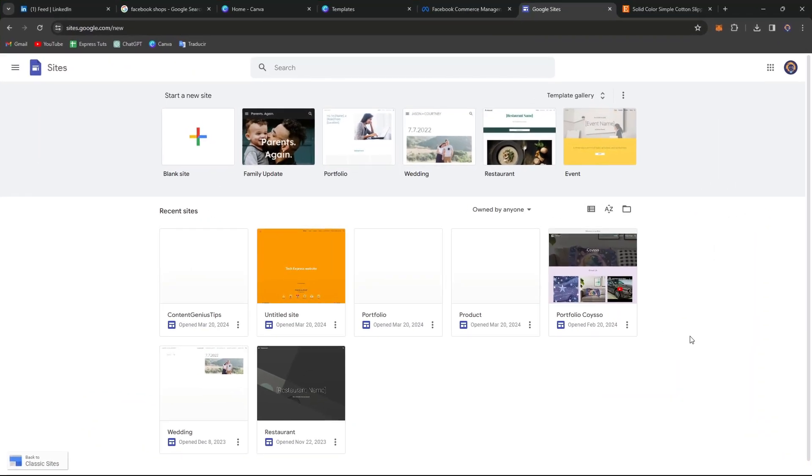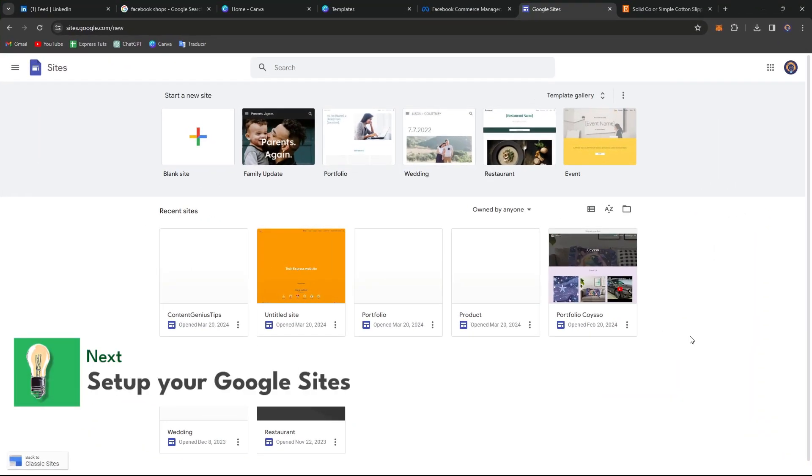The first thing you want to do is to set up your Google Sites. So here what you want to do is start by logging into Google Sites account and navigate through Google Sites.